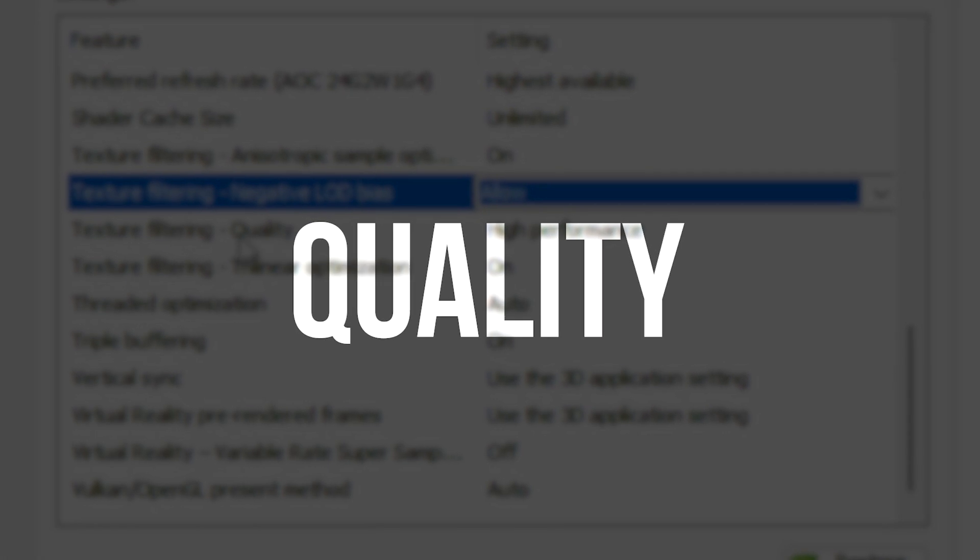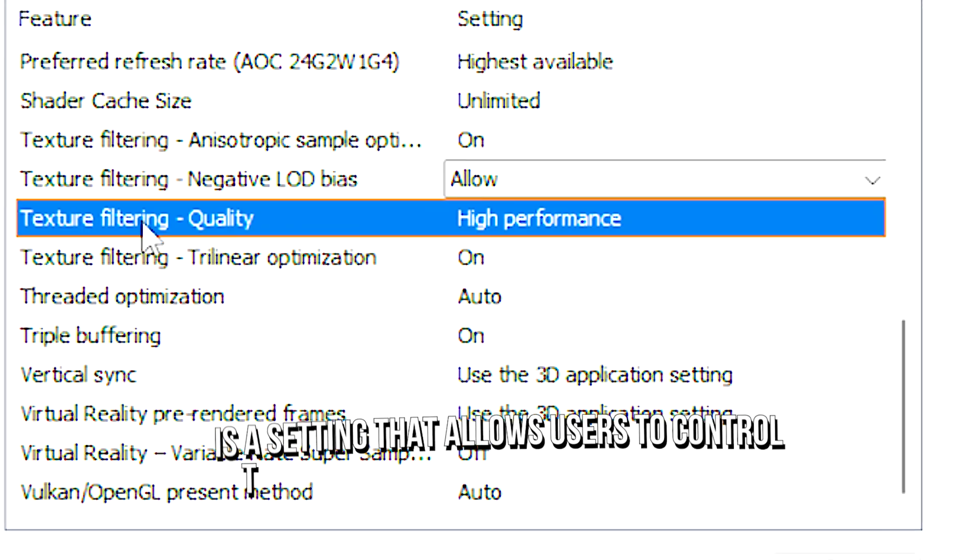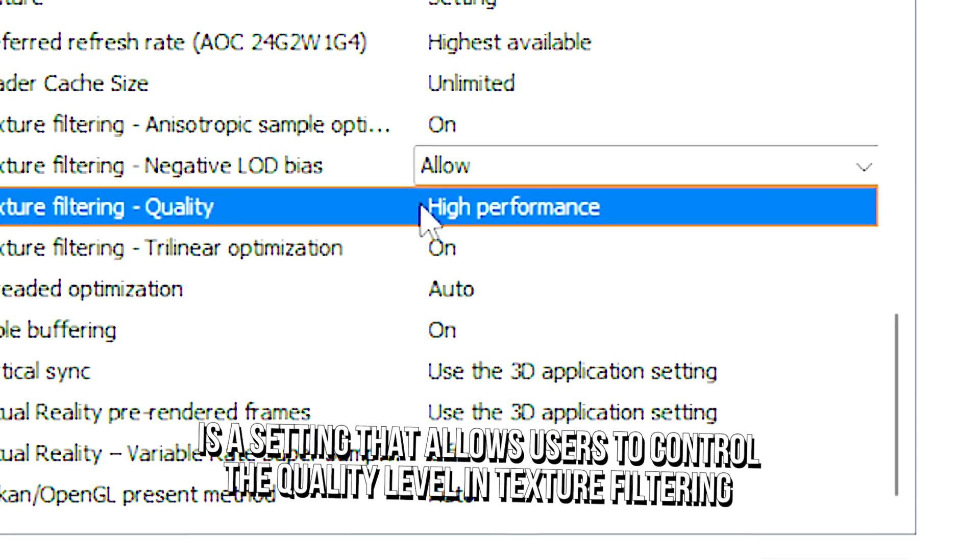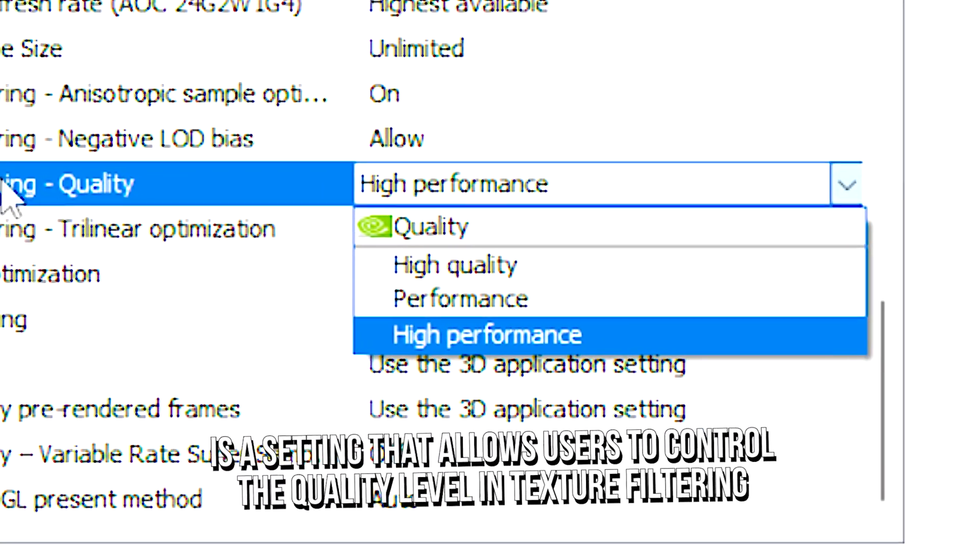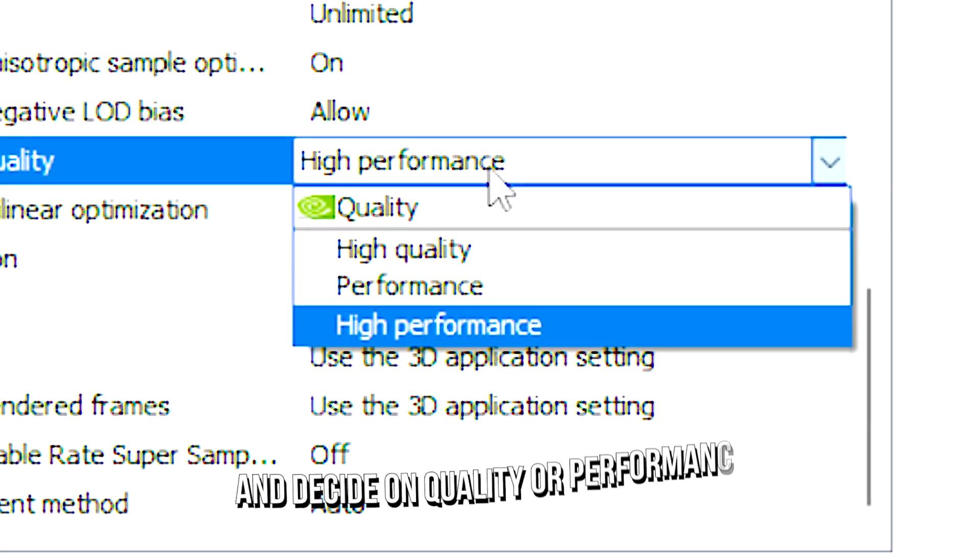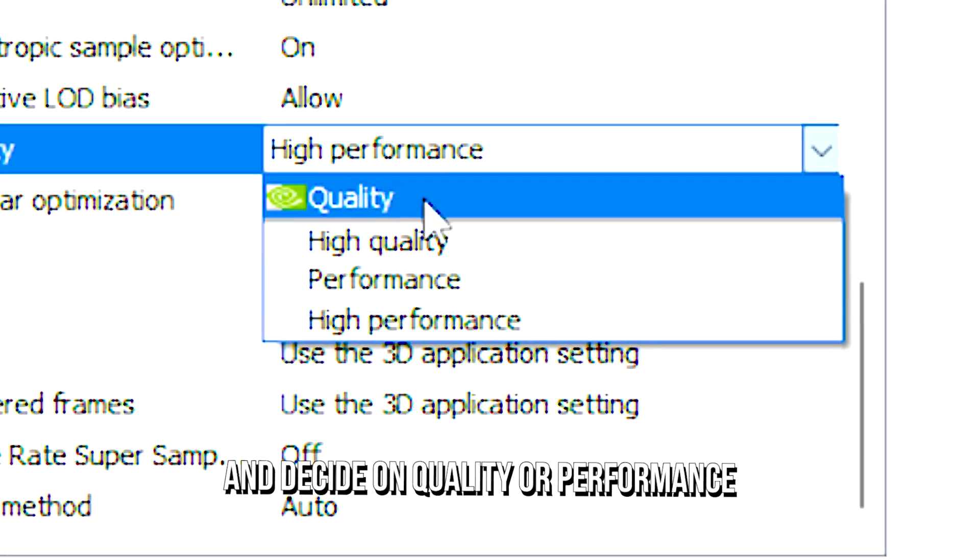Texture filtering quality is a setting that allows users to control the quality level in texture filtering and decide between quality or performance.